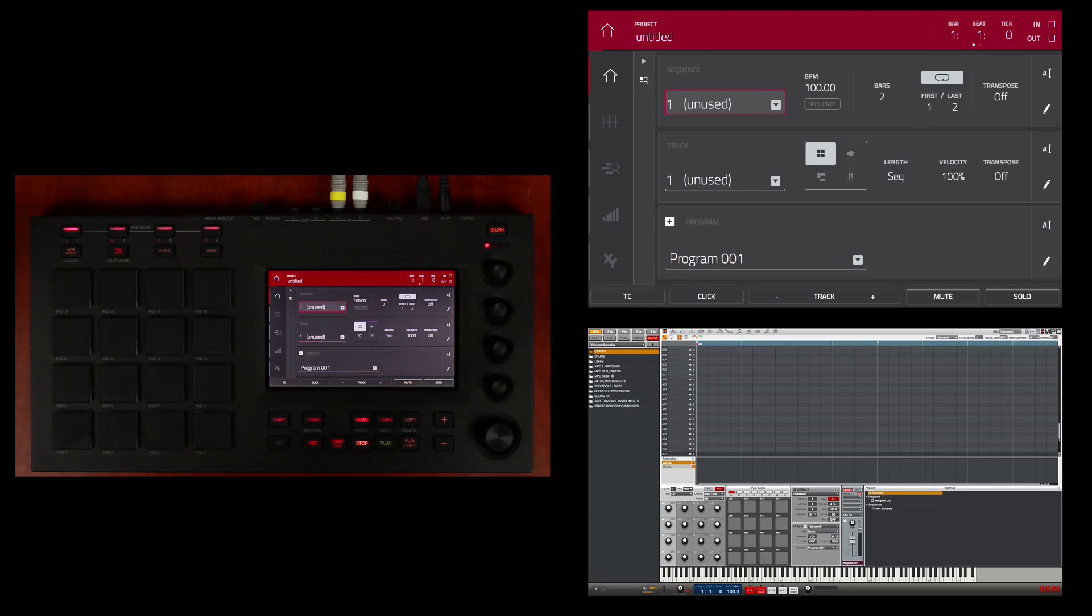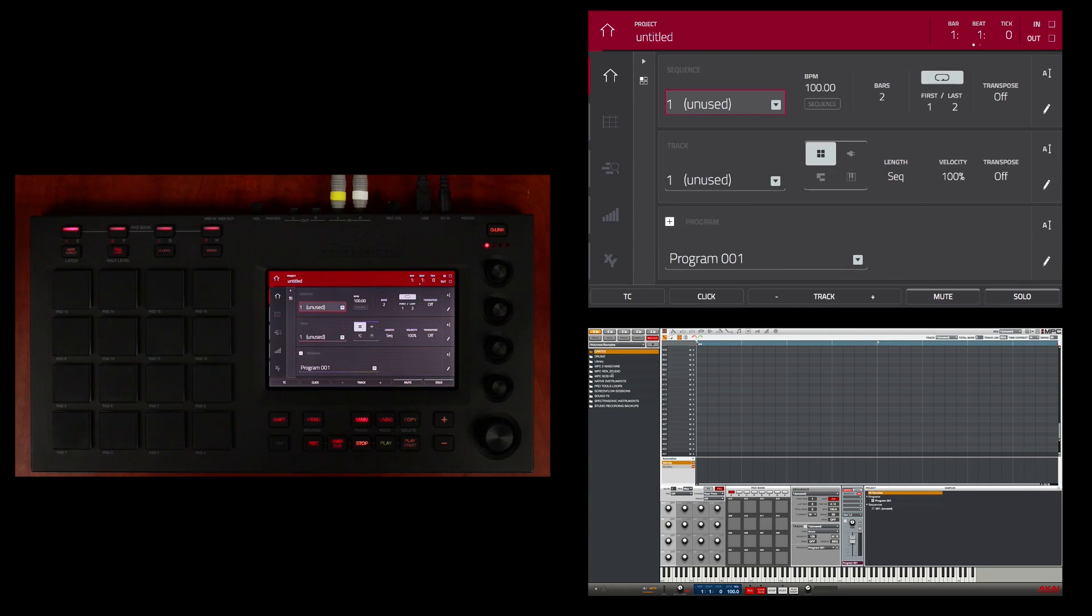I'm going to demonstrate the basic workflow of the MPC Touch. Let's start by creating a couple of programs to use.